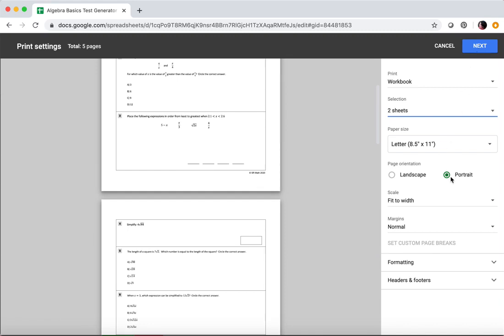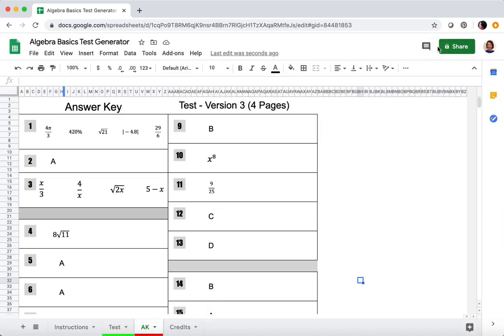Make sure that portrait is selected. I'm going to cancel because I really don't want to print.